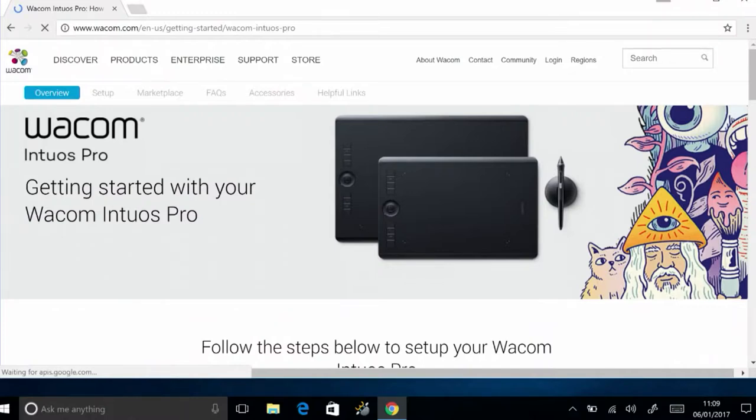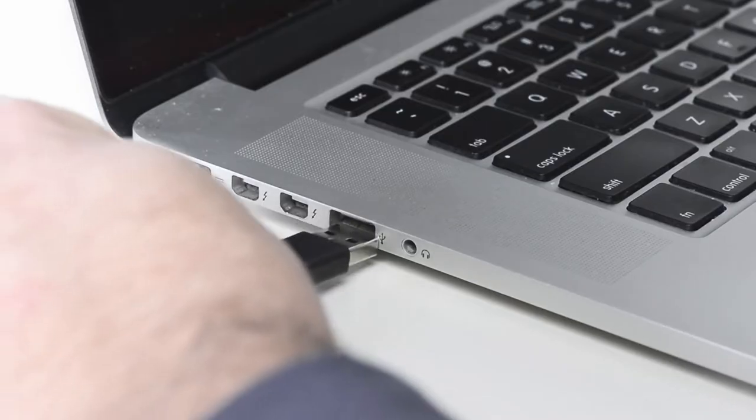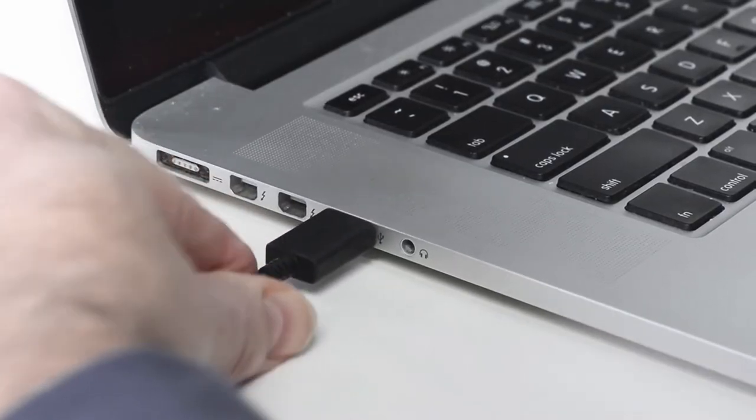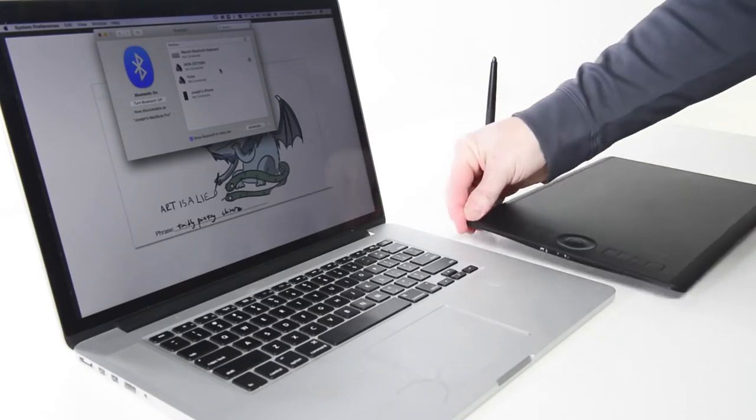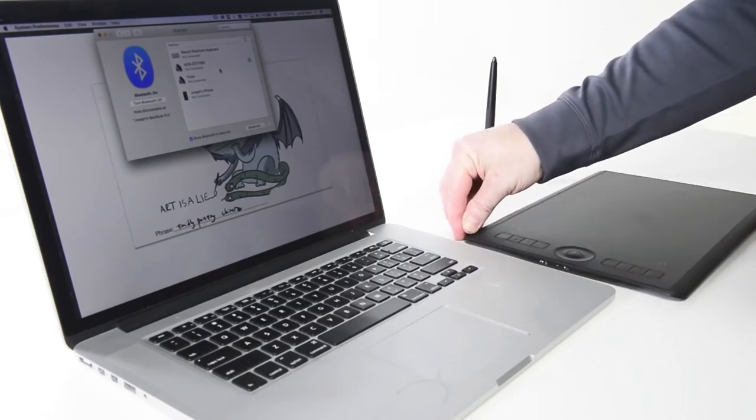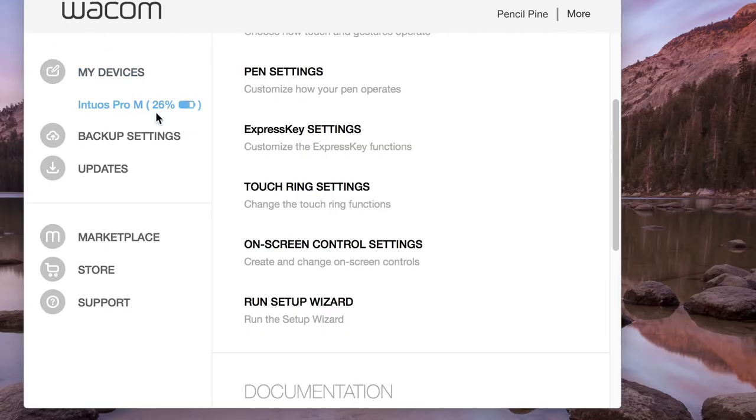The new Intuos Pro and Intuos Pro paper both have the ability to connect with either USB or wirelessly. All Intuos Pros can connect and charge through USB, but can now connect through Bluetooth as well.